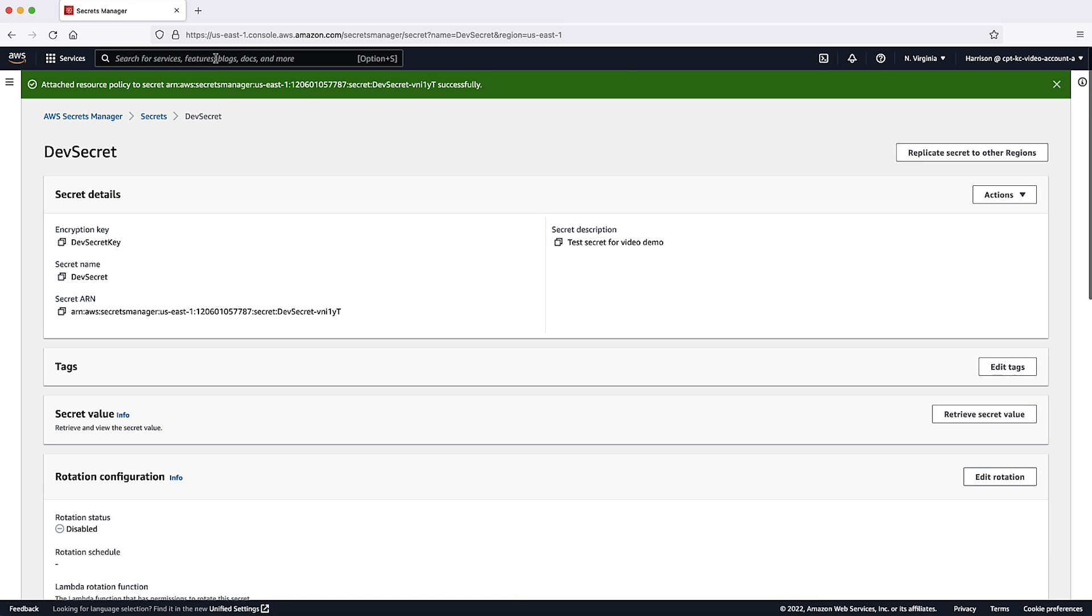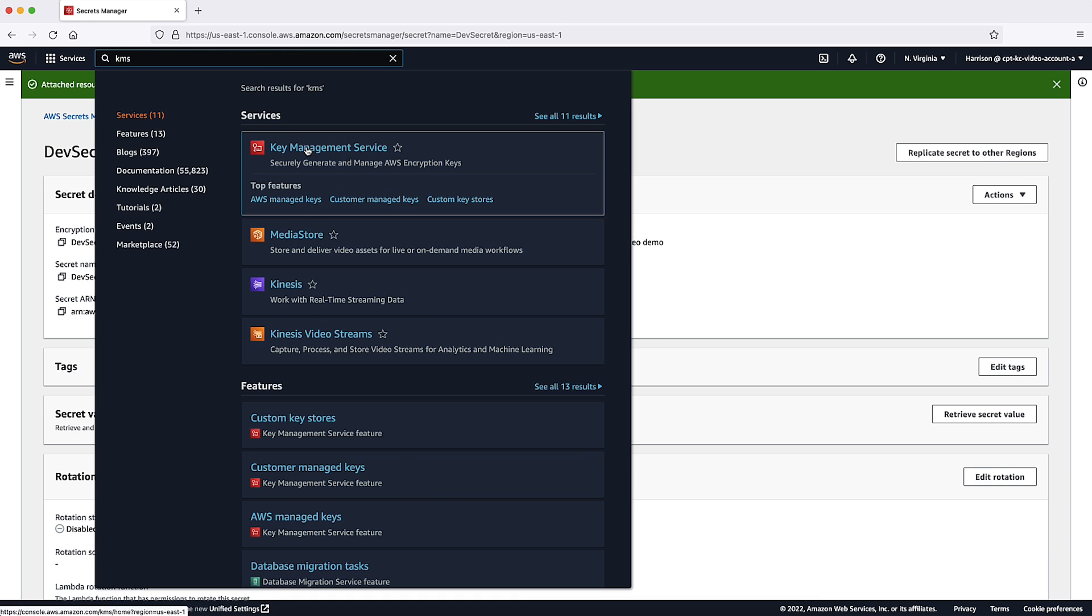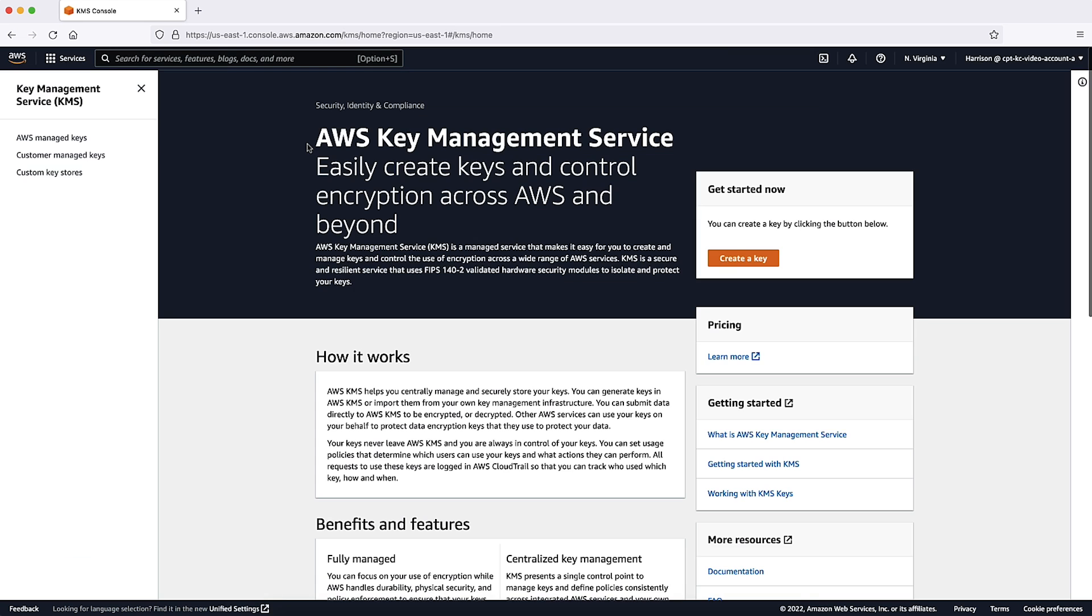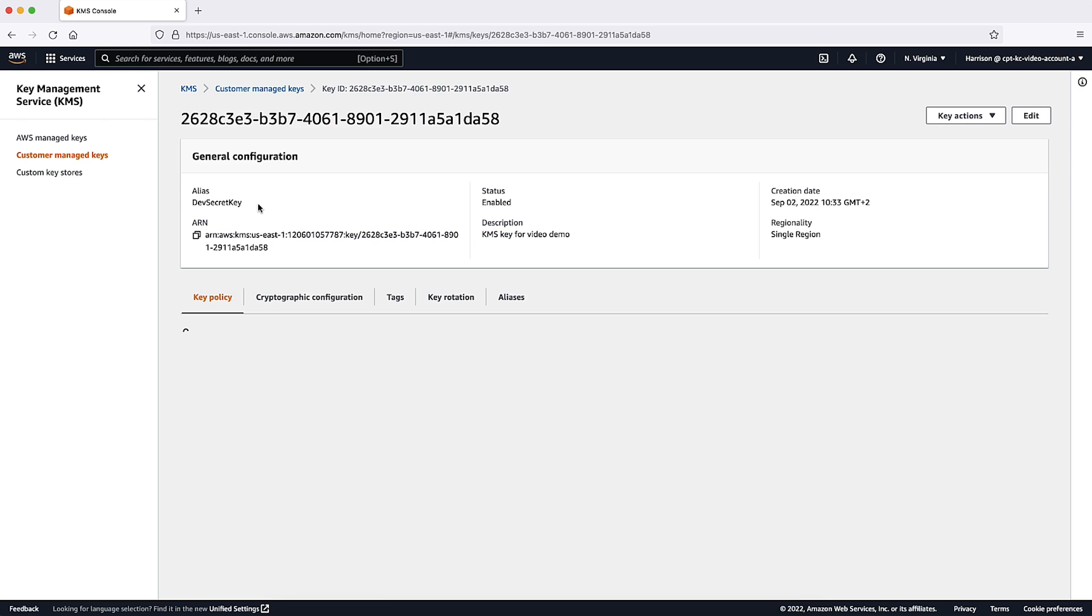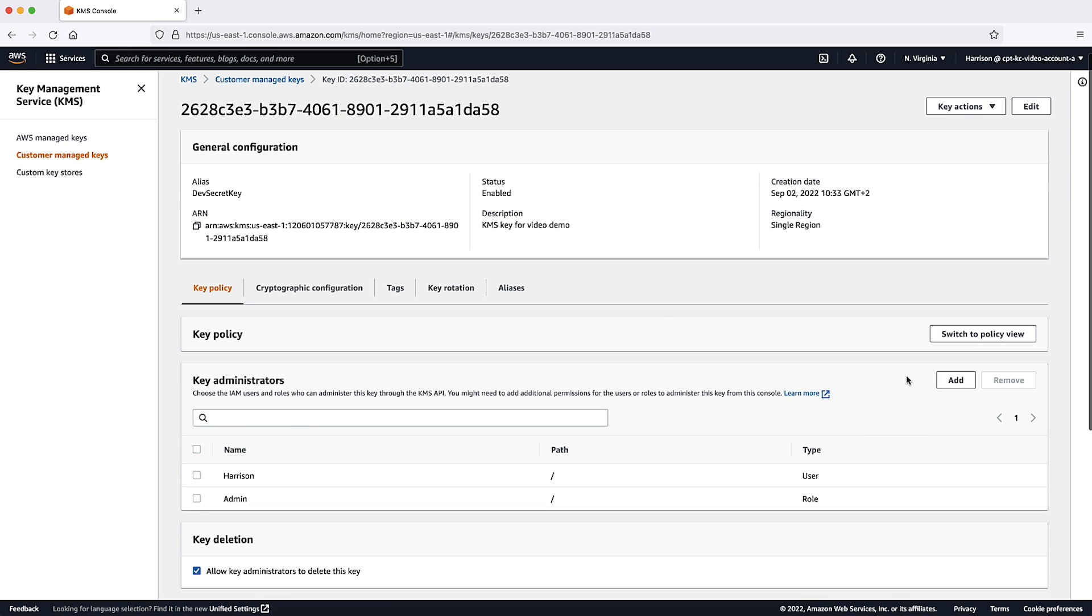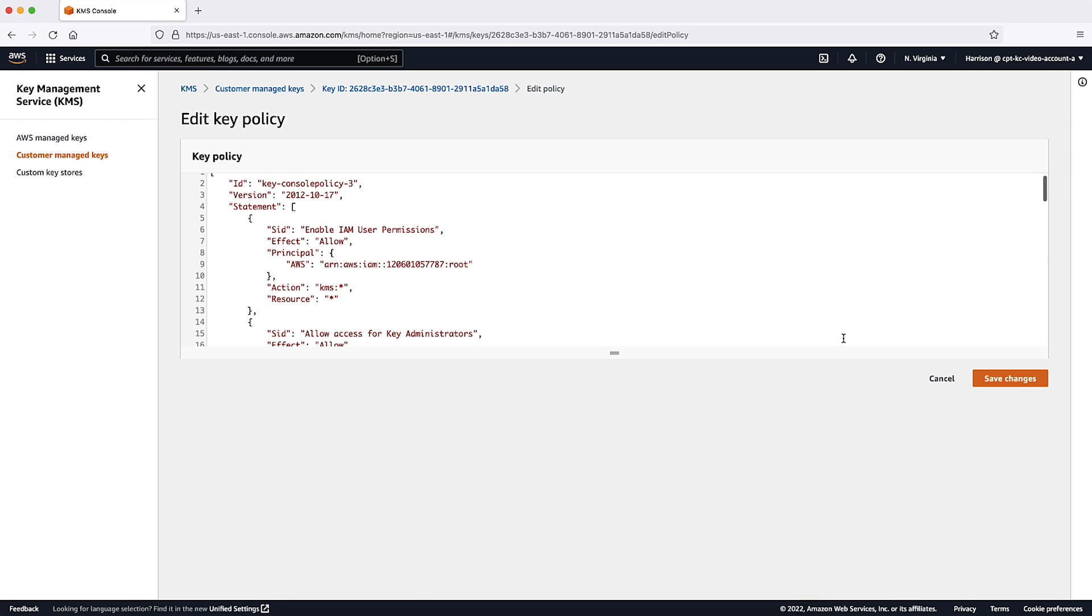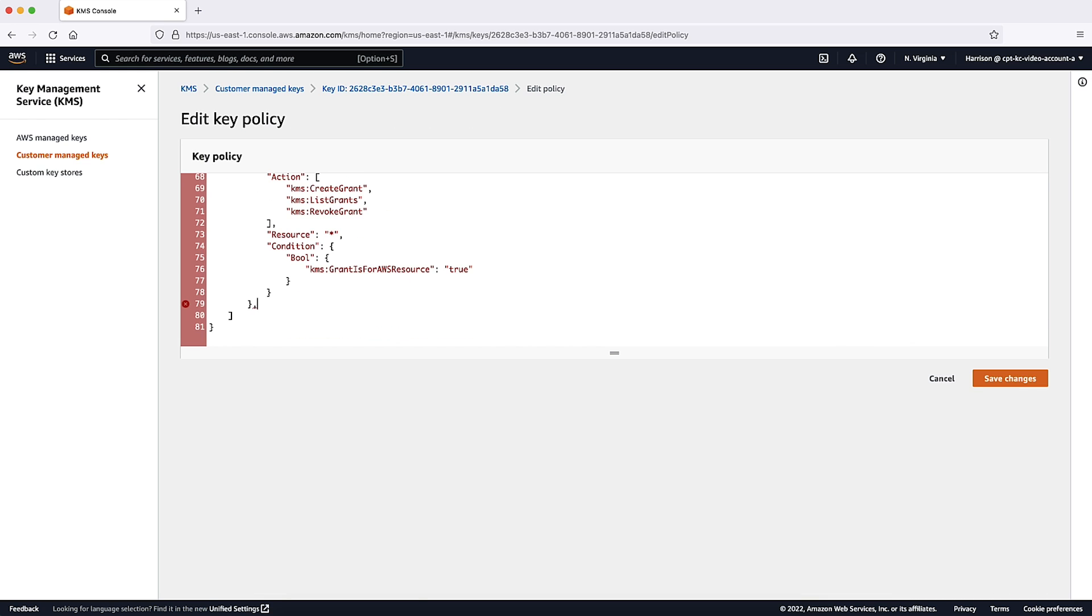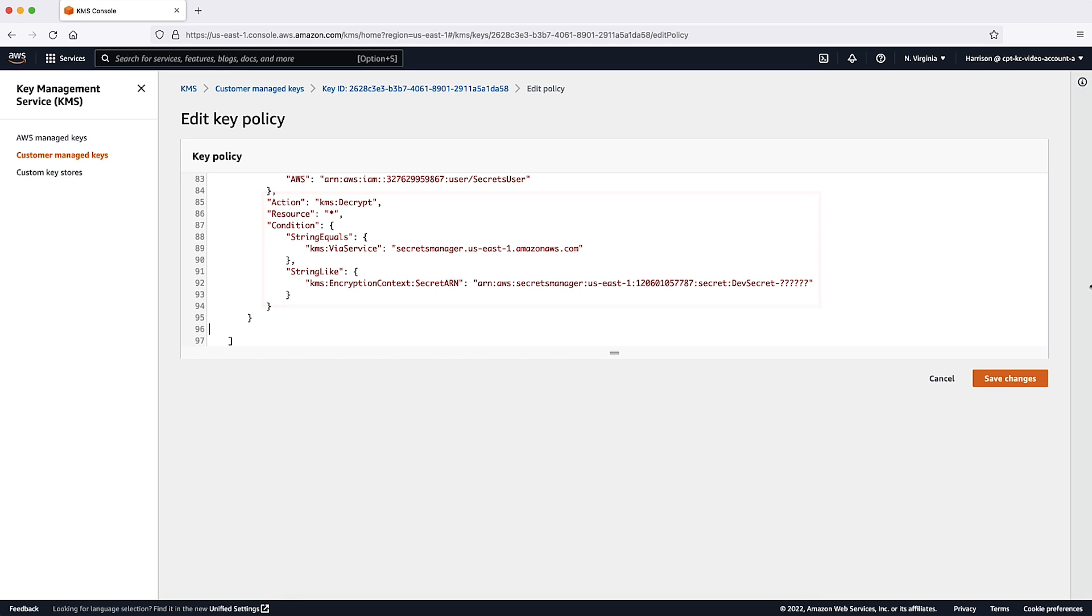Navigate to the AWS Key Management Service console. After you make sure that you're in the same region as the secret, select Customer Managed Keys in the left pane. Select DevSecretKey, the KMS key used to encrypt the secret, and then edit the key policy. The following key policy grants the cross-account IAM user access to the KMS decrypt action.